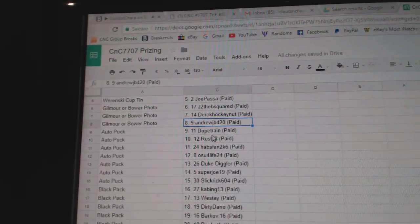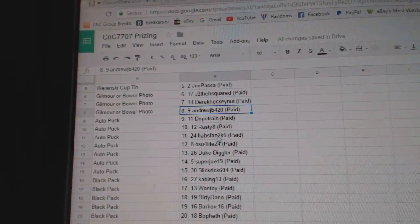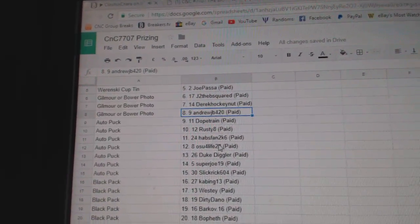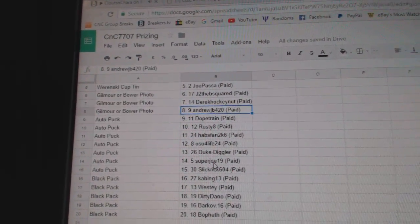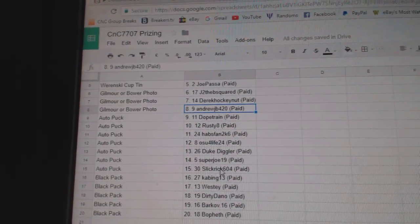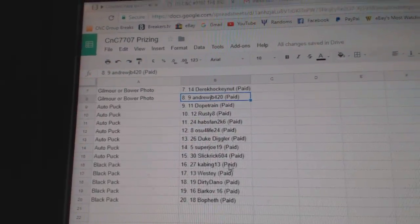The autographed rookie pucks go to Dope Train, Rusty, Habs, OSU, Duke, Super Joe, and Slick Rick.